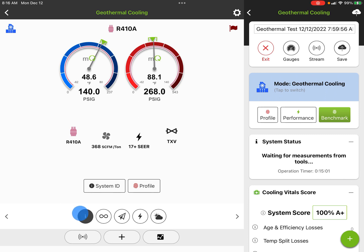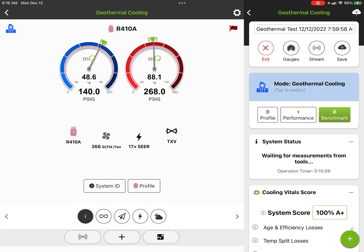Now across the bottom here, this is information about the system, this is loop measurements, this is air side measurements, this is performance measurements, and this is our weather data.